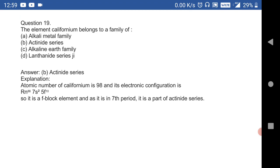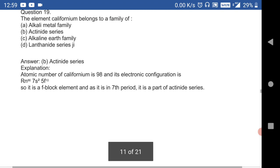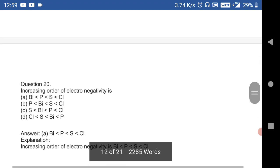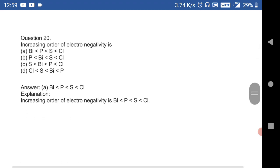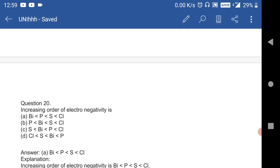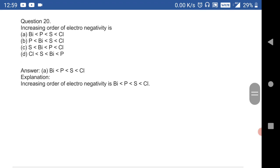The element californium belongs to the actinide series — a very important question. The increasing order of electronegativity is Bi < P < S < Cl. These are very very important MCQs from Chapter 2, Classification of Elements. Thanks for watching.